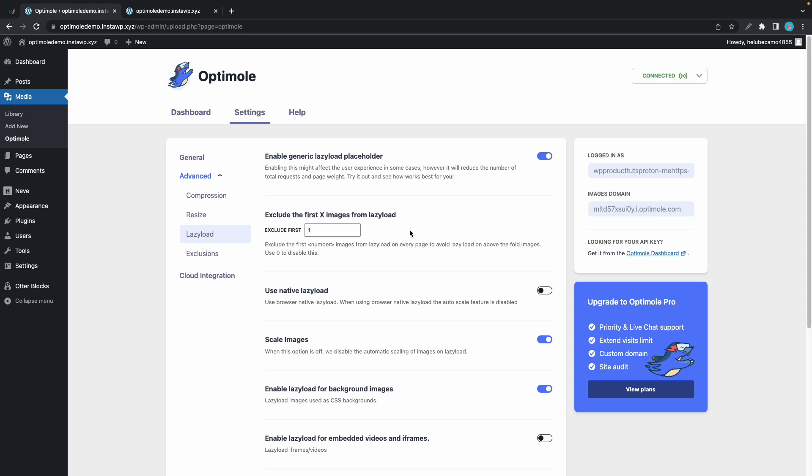Now the next option lets us enable the native lazy loading function. This is offered by browsers and it generally has a better performance compared to javascript based lazy loading which Optimole offers. Javascript based lazy loading provides more flexibility, supports a wider range of browsers, and offers additional features such as auto scaling. So for example if you decide to use native lazy load you will lose that auto scaling function.